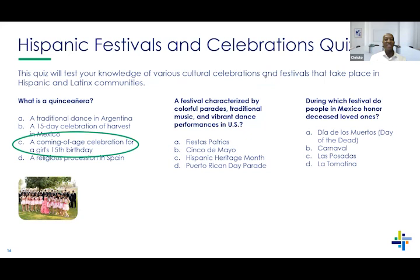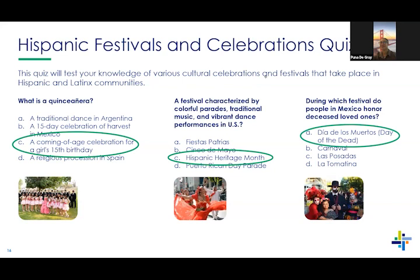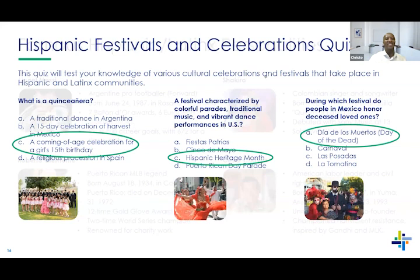Which festival is characterized by colorful parades, traditional music, and vibrant dance performances in the U.S.? The Heritage Month spans September 15th to October 15th. During which festival do people in Mexico honor deceased loved ones? The answer is Día de los Muertos. Good job, everyone!